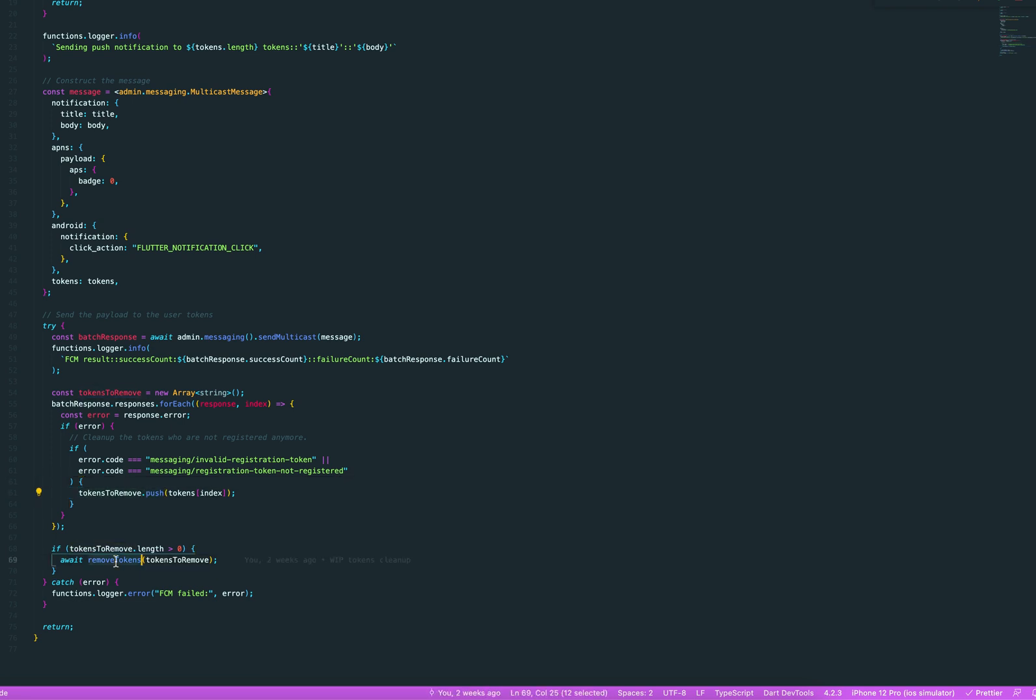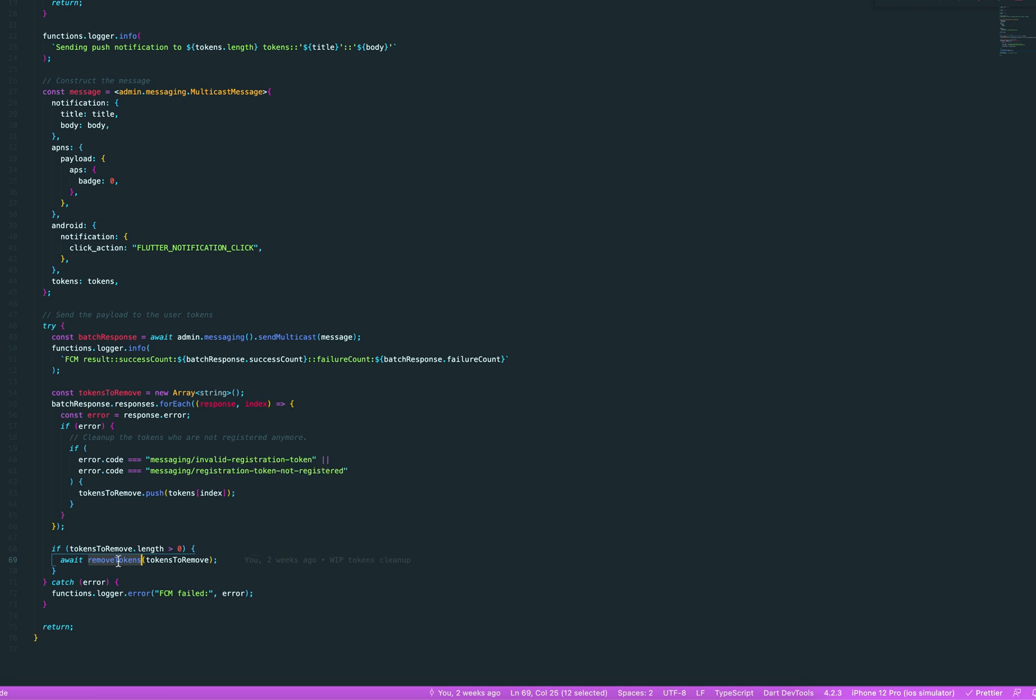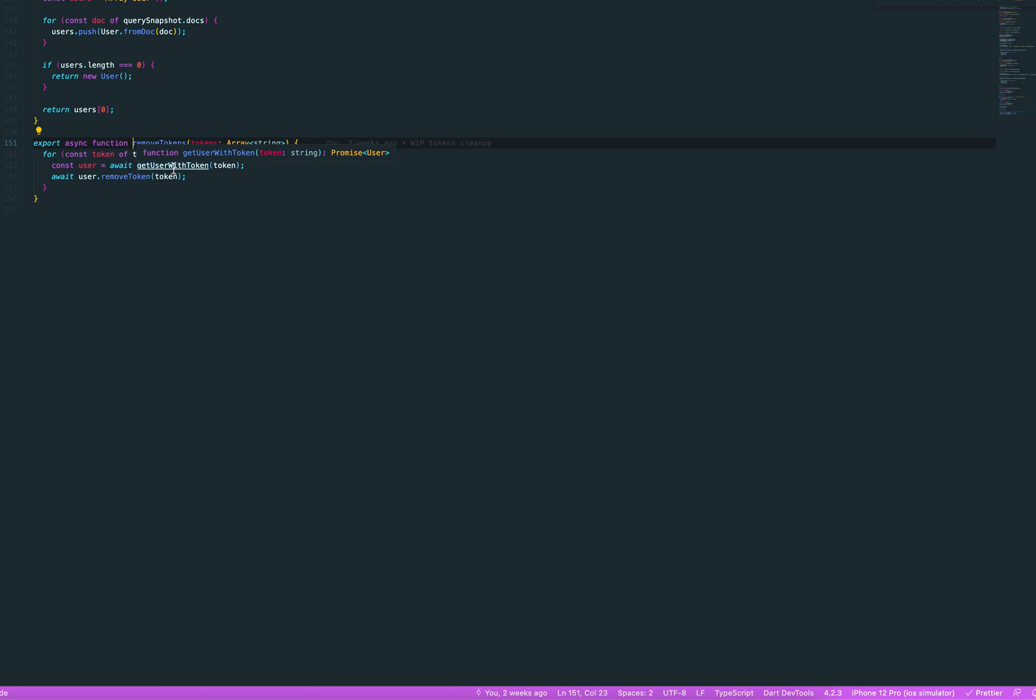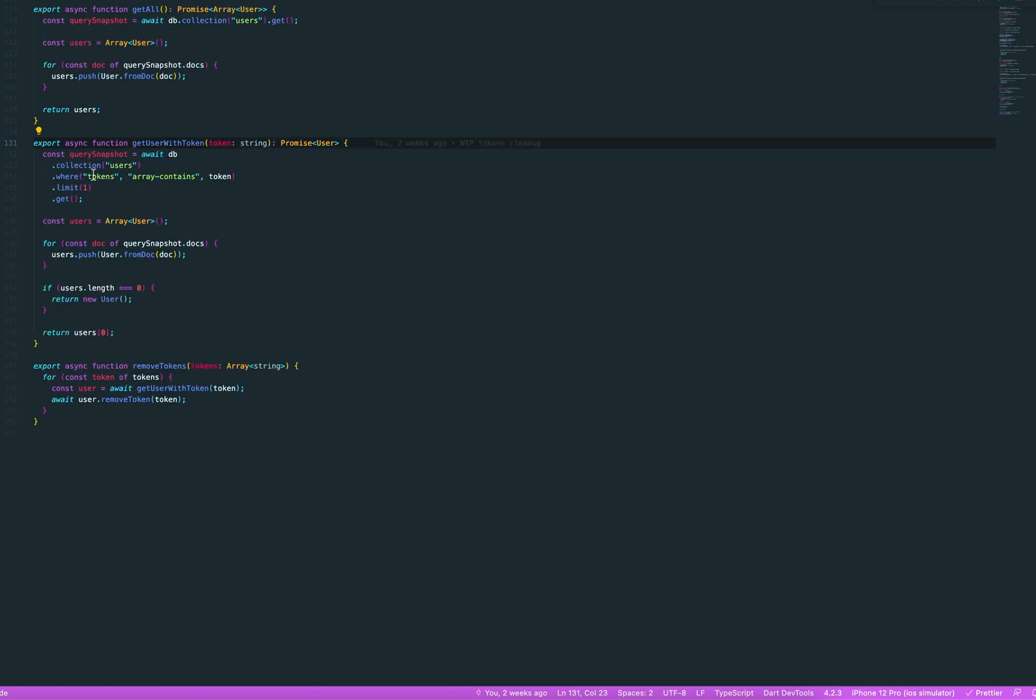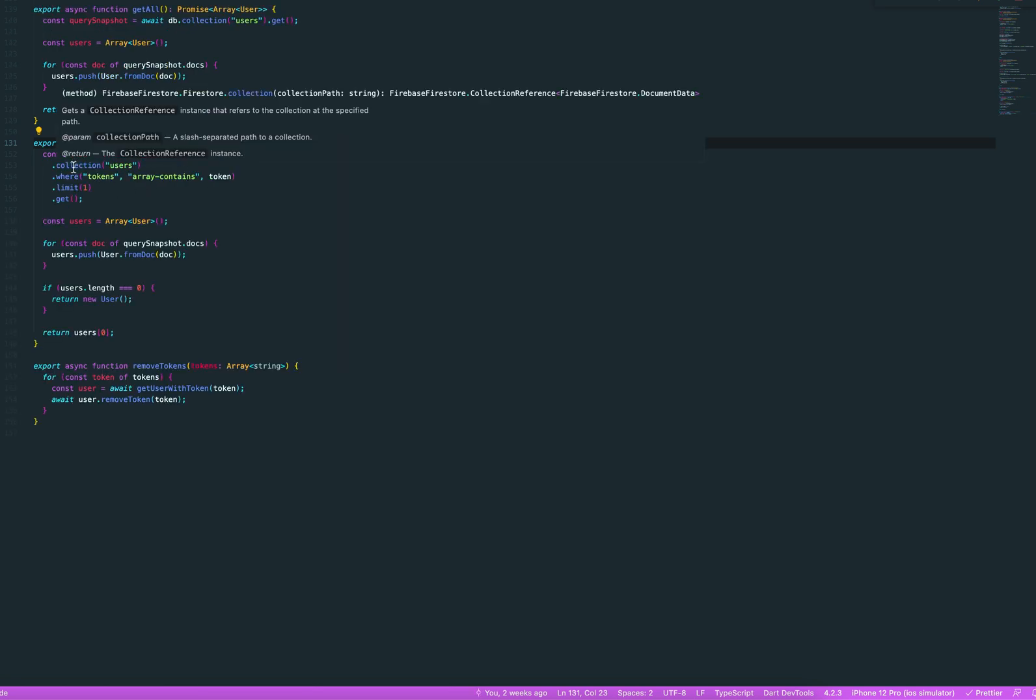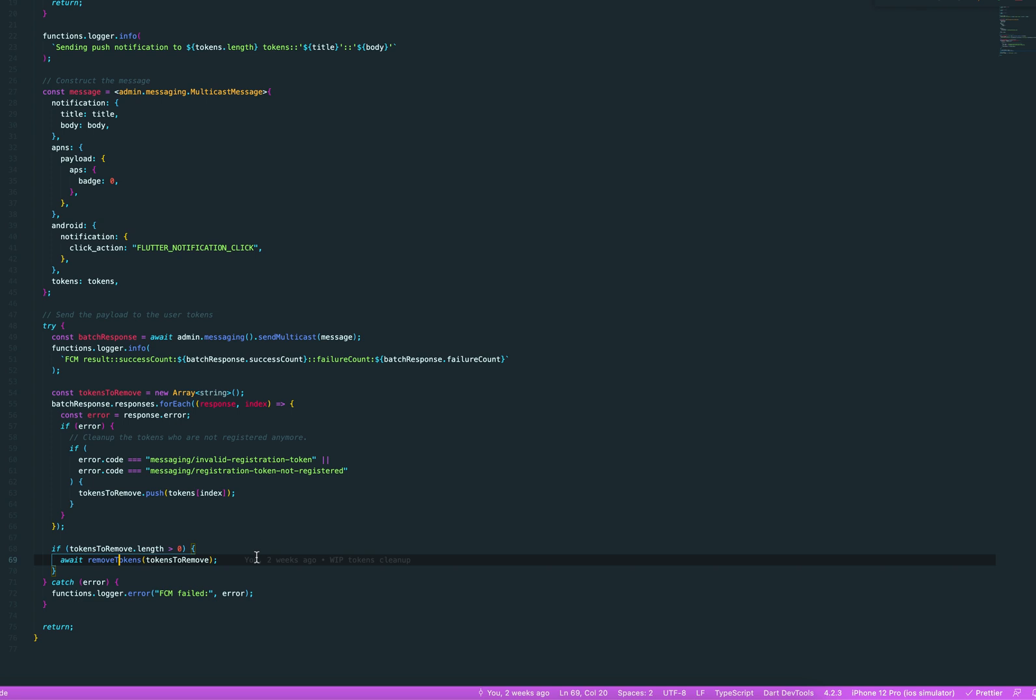And then I'm feeding that array to a remove tokens function, which is basically getting the user with the token. And then I'm doing a collection query on the users where the token's array contains. And then I'm getting the user with the token. And then I can remove it.